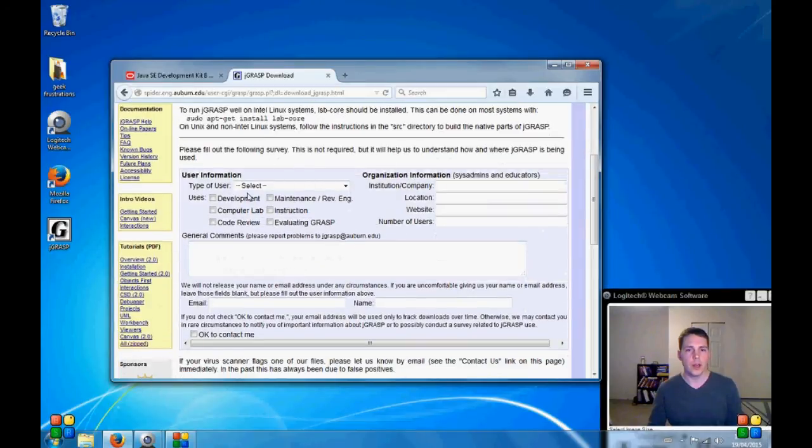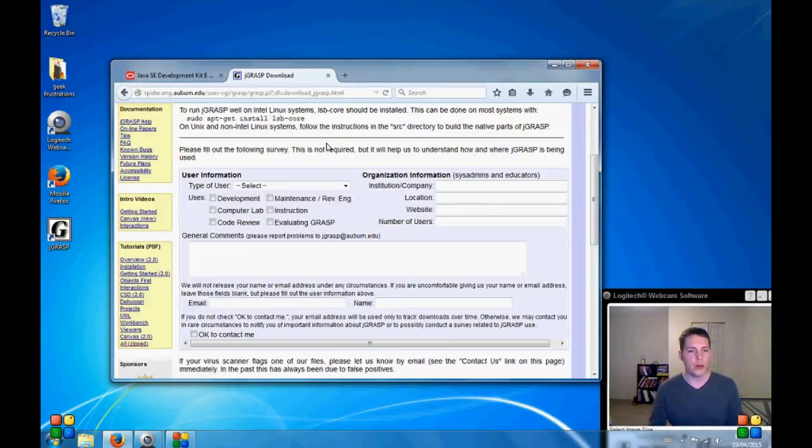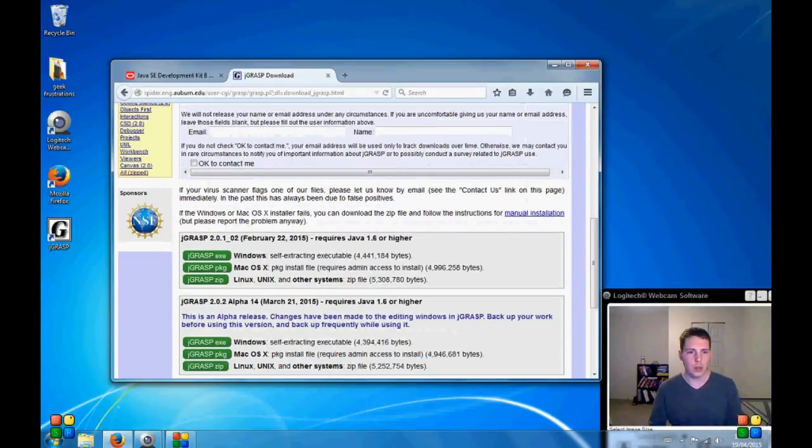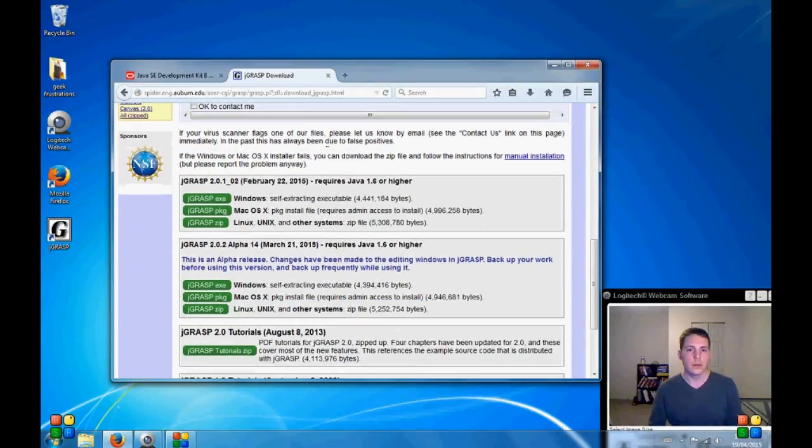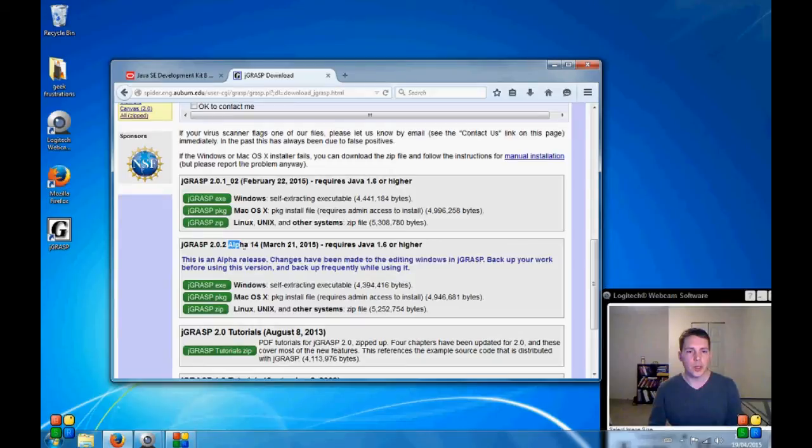And this information is just for a survey. So they can get an idea as to who's using their software. It's not required. You do not have to fill out any of this. And we have JGrasp 2.0.1 and 2.0.2. This one is an alpha. This one is tried and true.